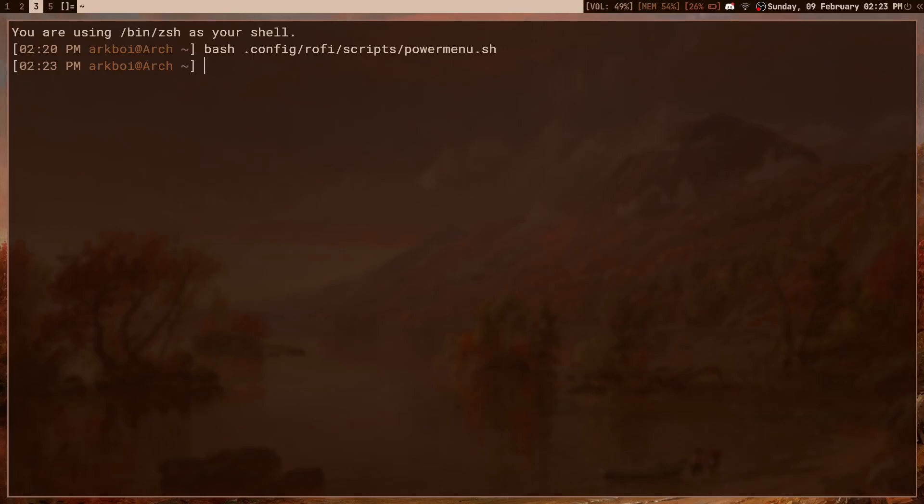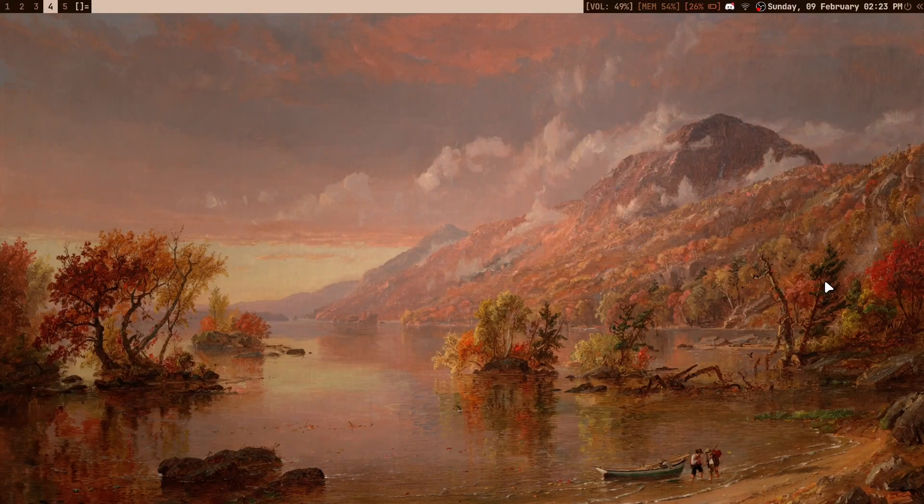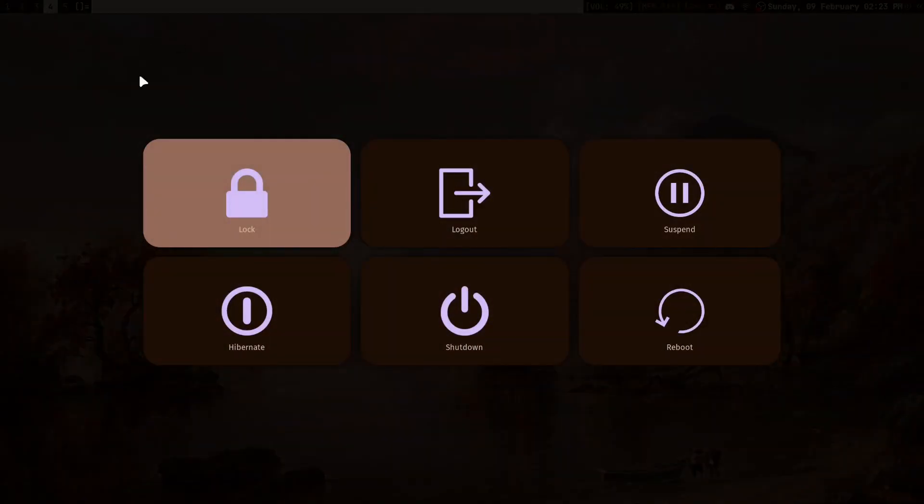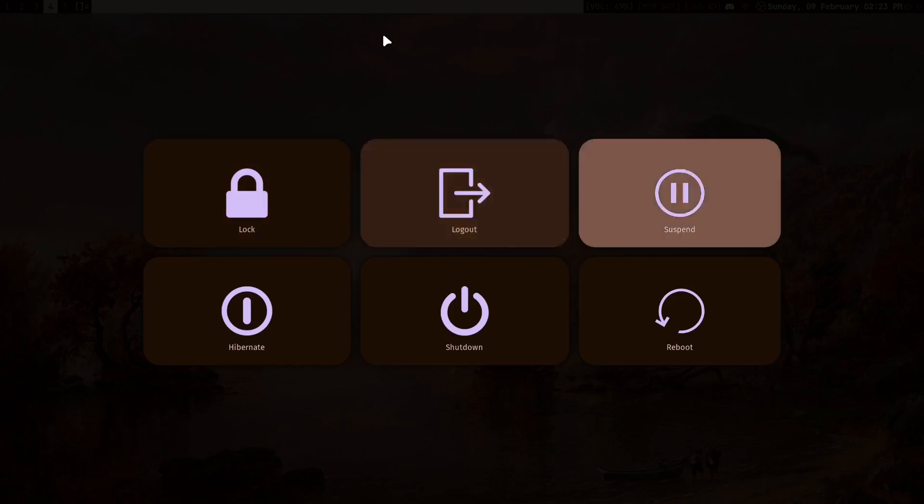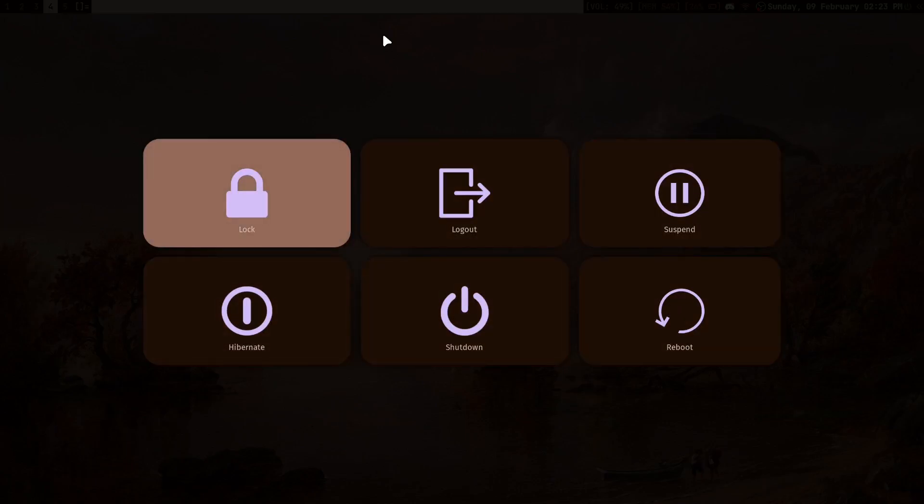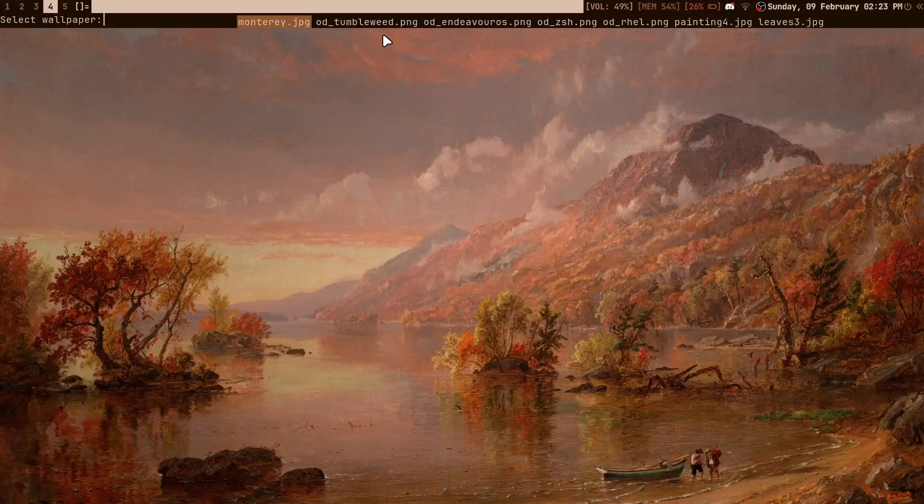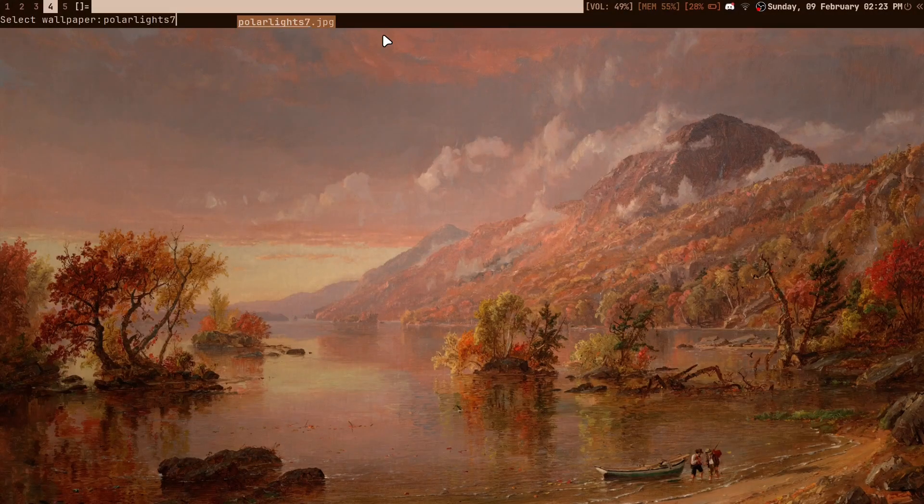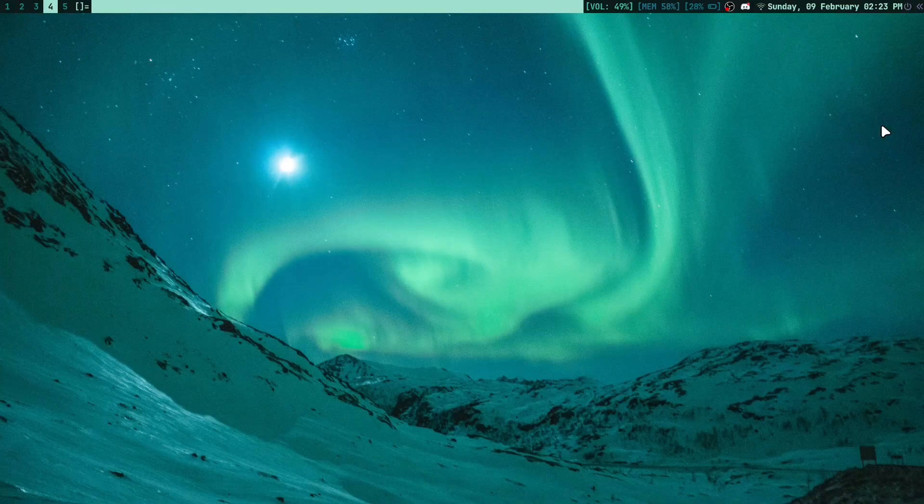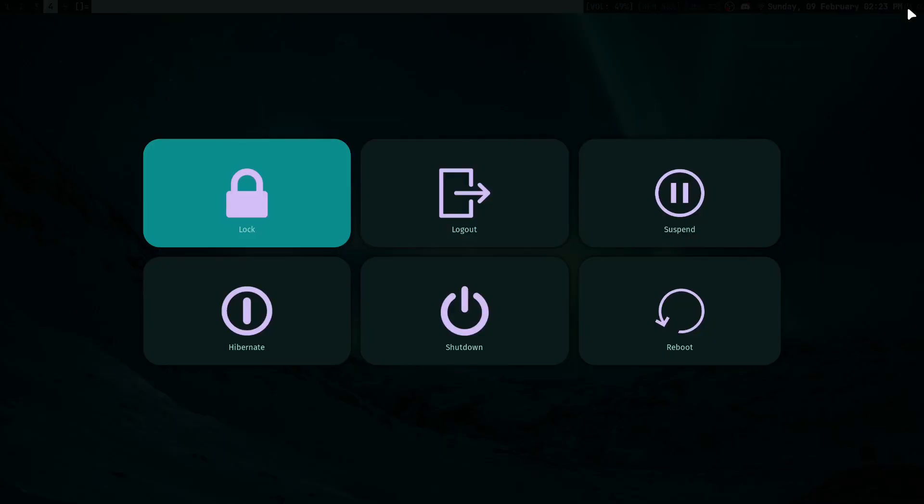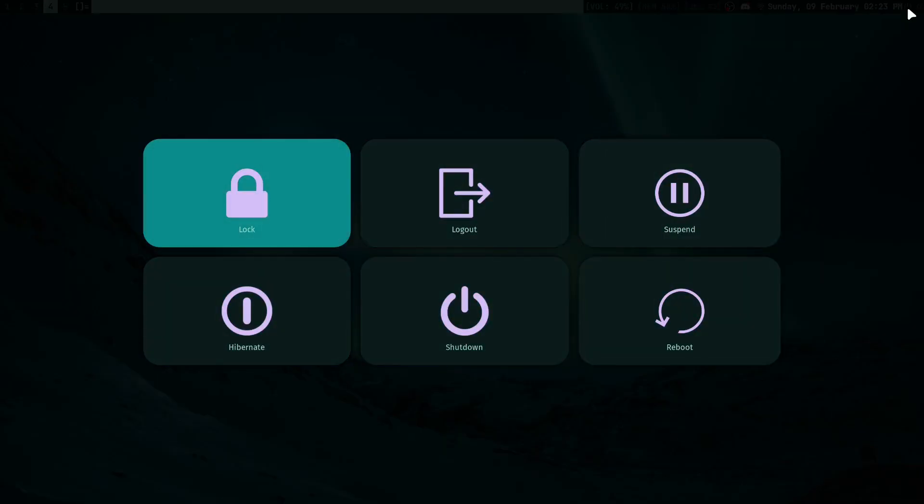If I click this little power button here it brings me this wlogout interface and you can see how it's really nice, looks really great. I also managed to make it work with pywal, so if I set a different wallpaper like this and change my color scheme, you can see how the color here changes as well which is nice. I'll show you how to do that.